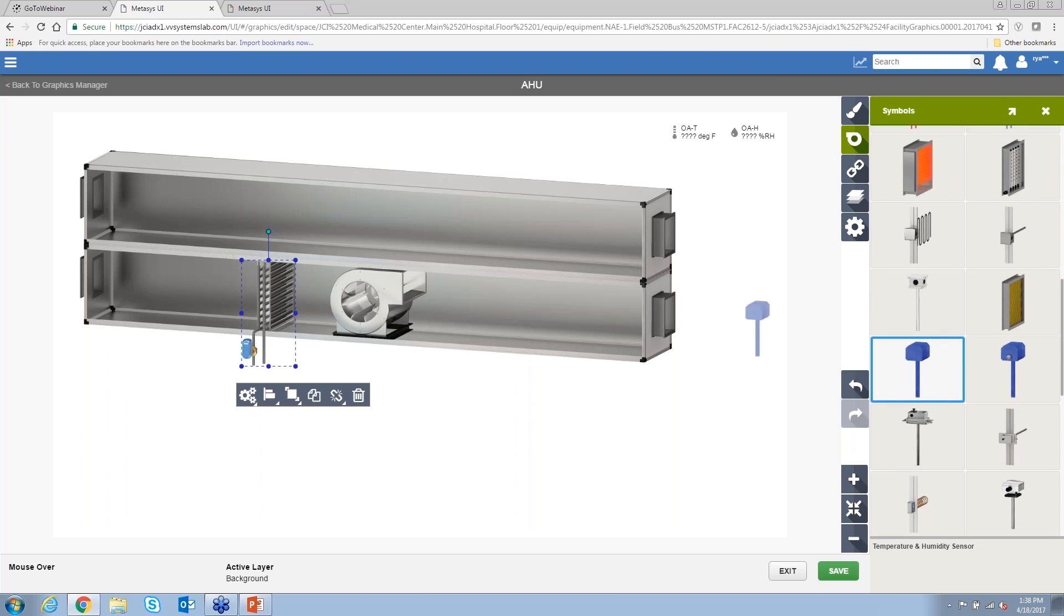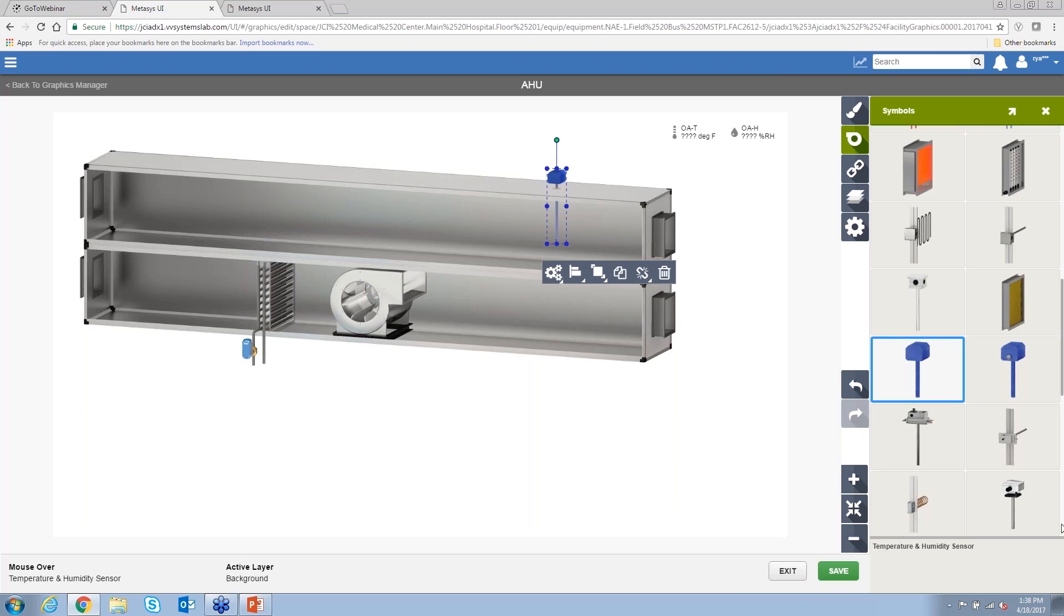Sensors. Those snap into place as well. We can build this up really quickly and bind the data to it really quickly.